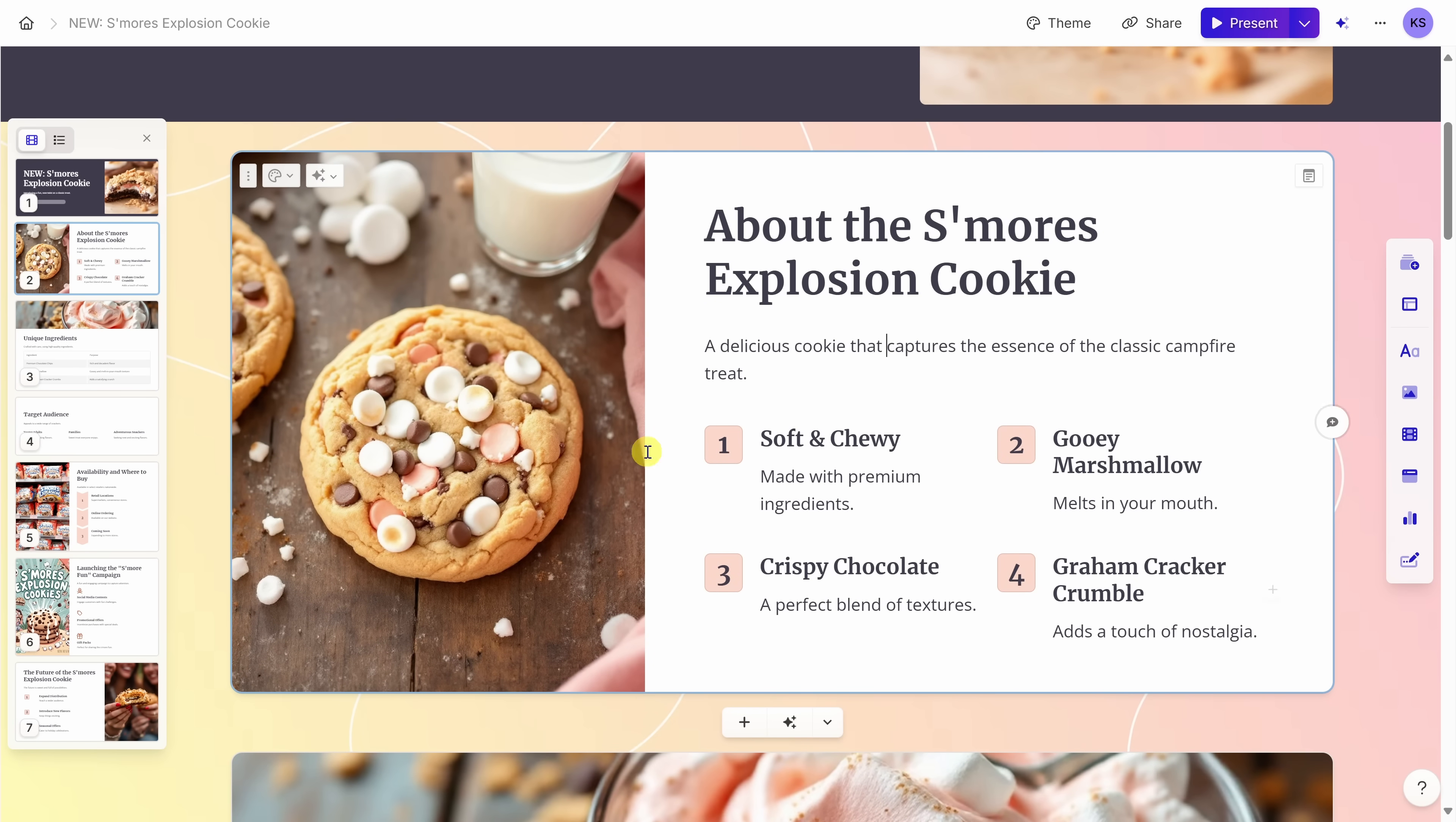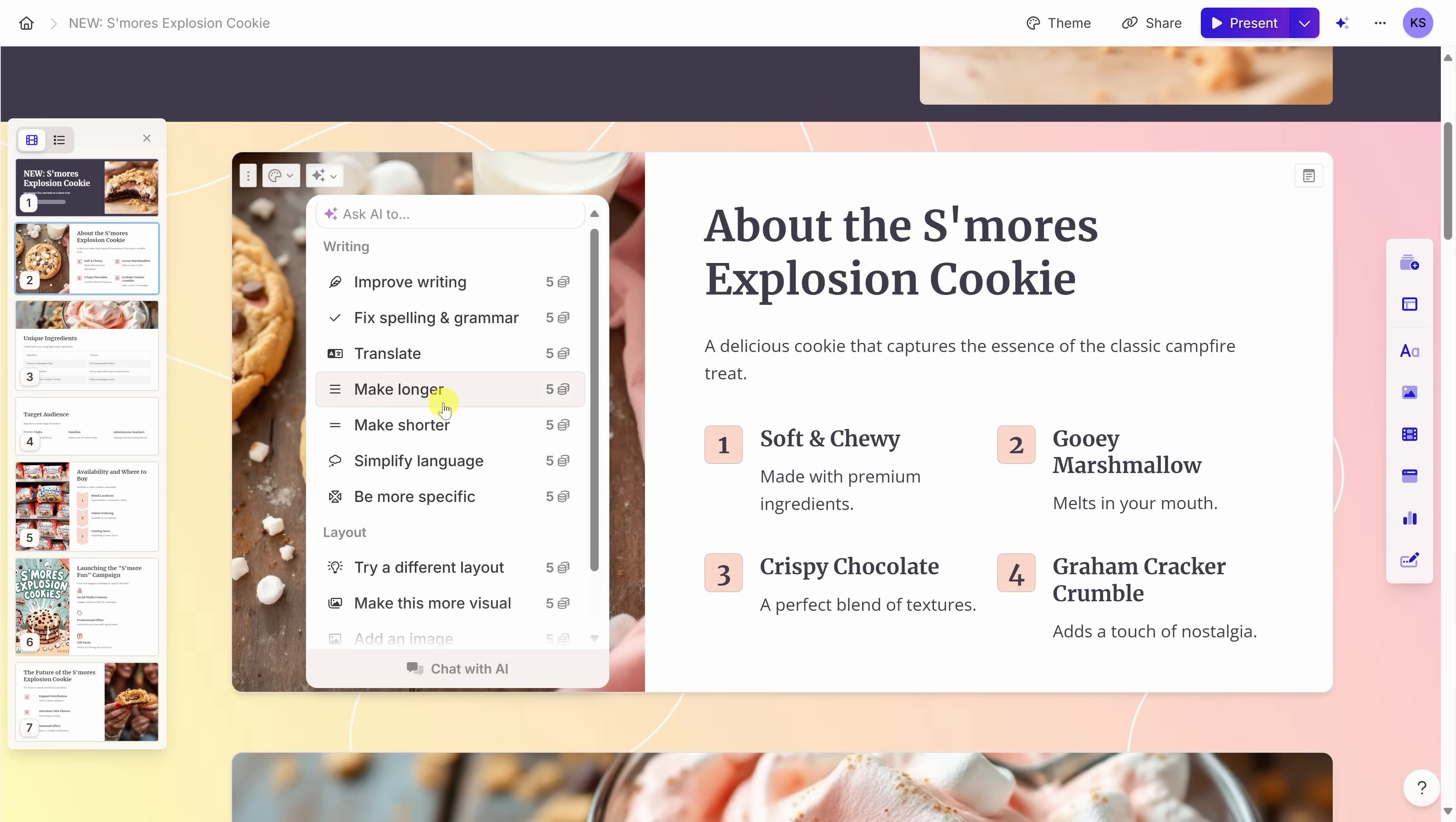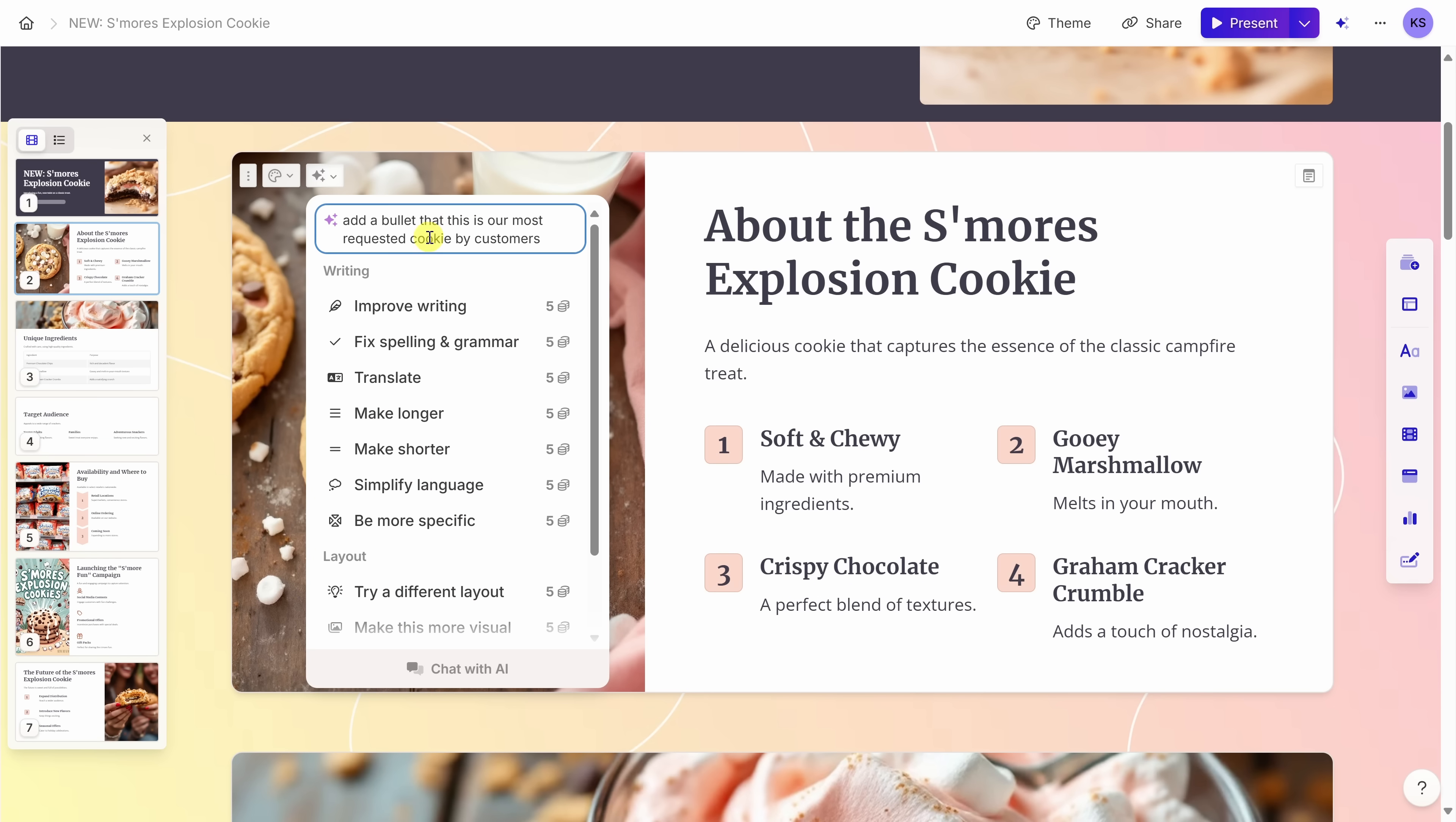But there's actually an even easier way. I'll press undo to get rid of that extra bullet point. And instead, with this slide selected, up on top, let's click on this overlay to edit with AI. This opens up the AI and right up on top, we can simply type in what we would like. Down below, we see some examples. For example, you can use the AI to help with your writing. Down at the very bottom, you can also use it to adjust the layout. Right up on top, let's type in a prompt. I will say add a bullet that this is our most requested cookie by customers.